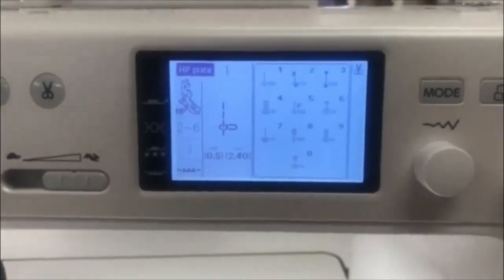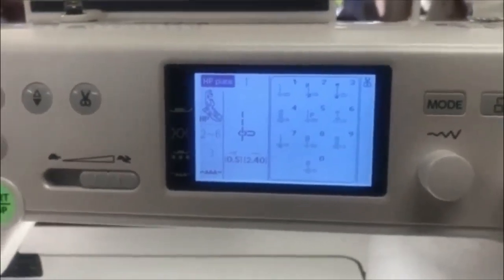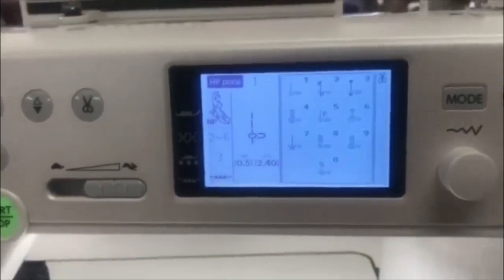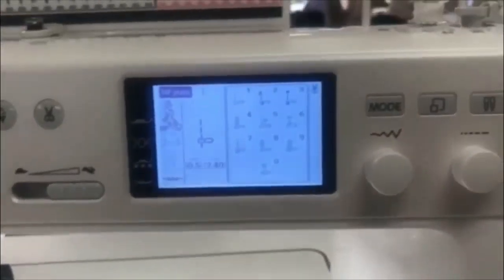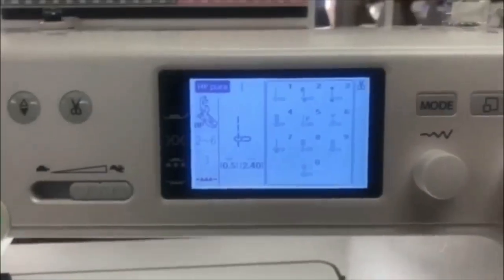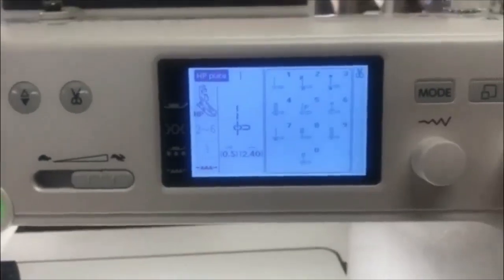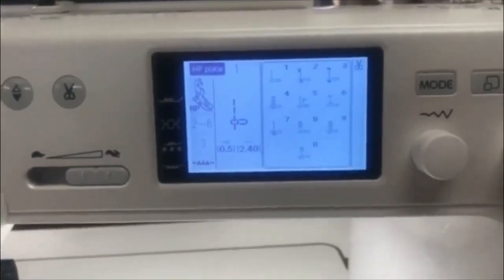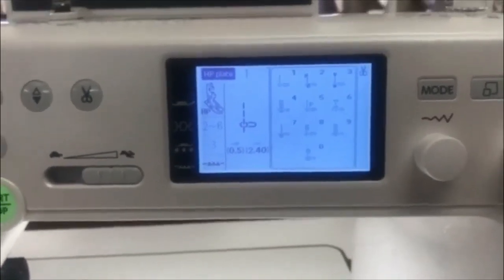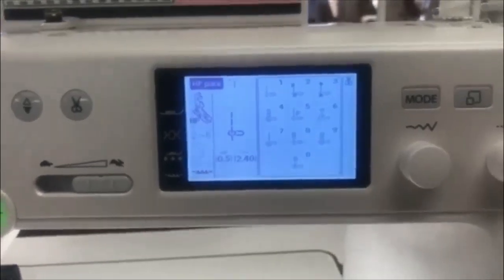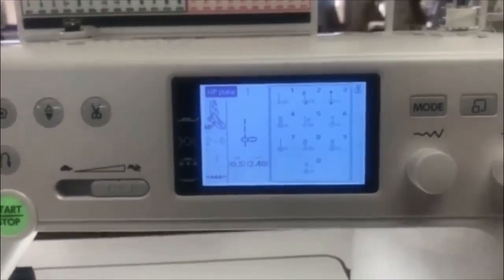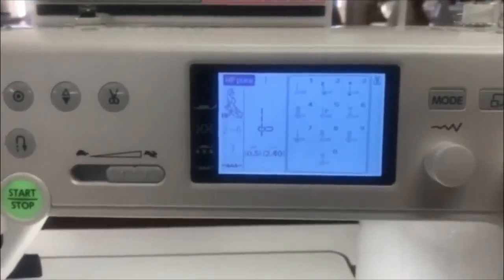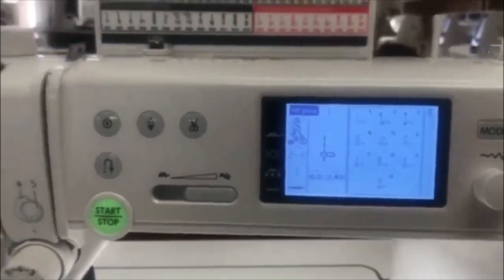Because this machine is capable of 1200 stitches per minute, it is the fastest drop-in bobbin machine that I am aware of. So the machine is smart, it doesn't let you pick a stitch that's not compatible with your needle plate.